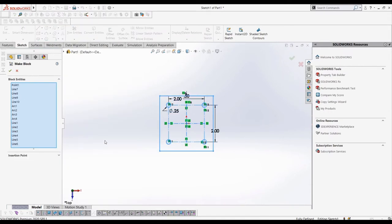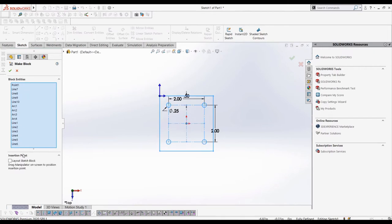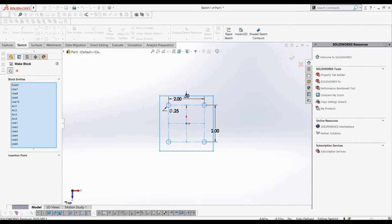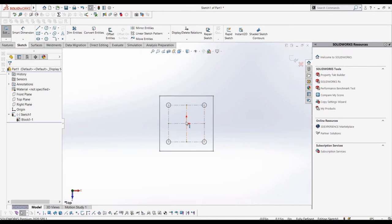In the property manager, it shows us our selections for the entities to use, and then the insertion point. If we were to use this block in other sketches, this is the point that the block is inserted from, but we don't need to worry about this because we don't plan on reusing our sketch block in the belt chain.